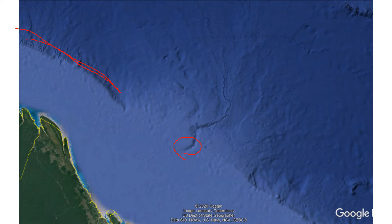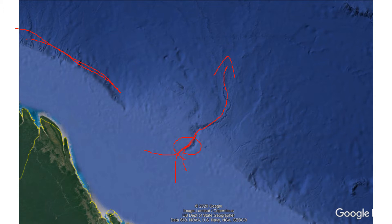Submarine fans form in places where mass flows are funneled through a submarine canyon and into the ocean basin. The sizes and shapes of submarine fans vary, but they are typically fan or lobe shaped structures with channels running over them, showing paths that mass flows favor.